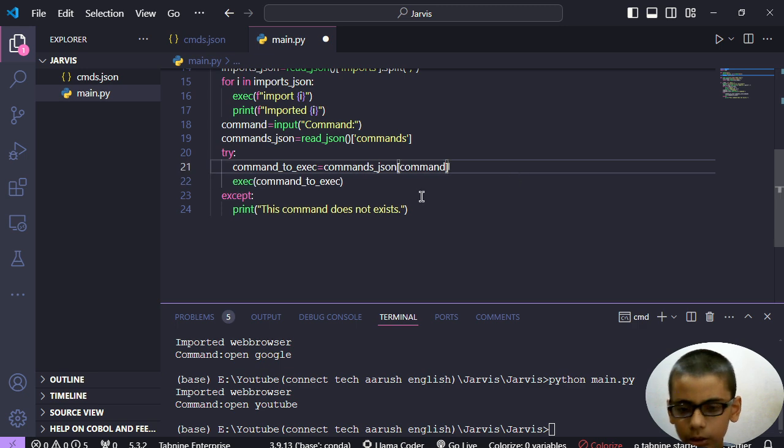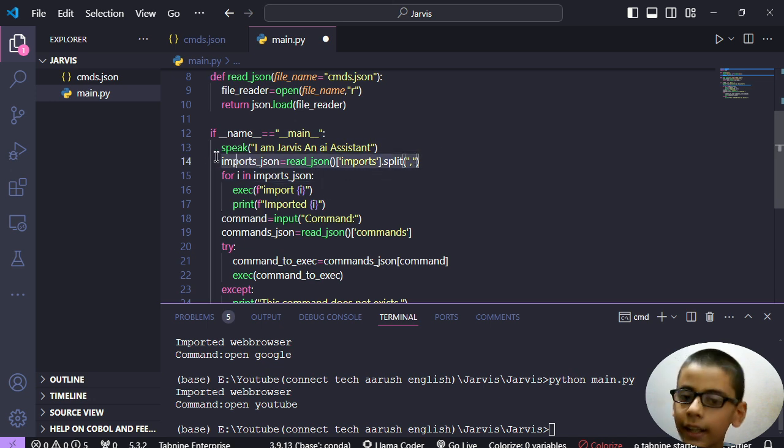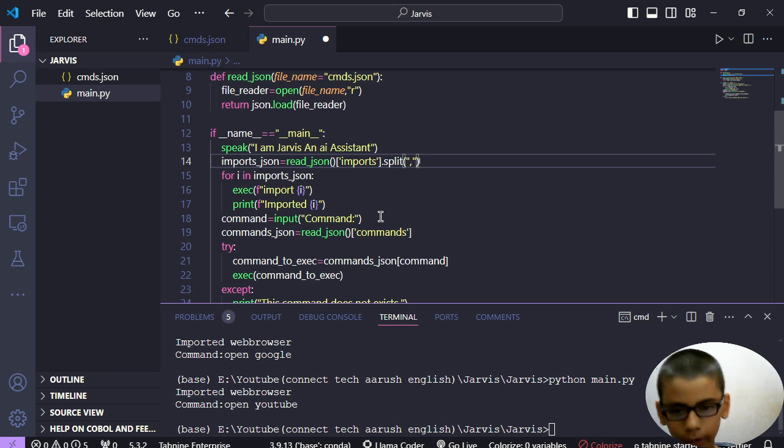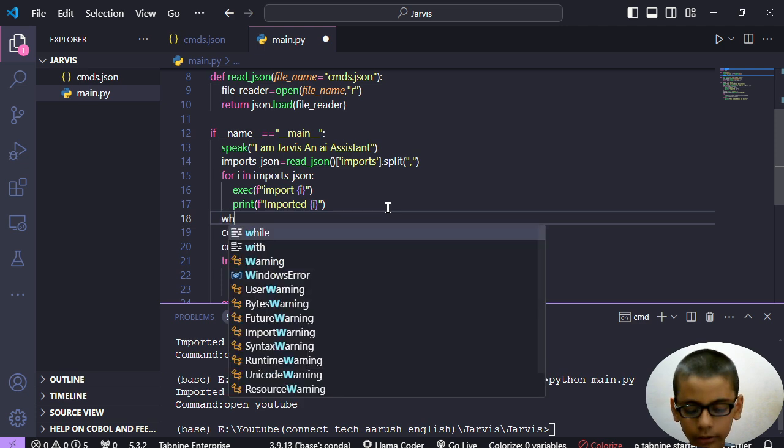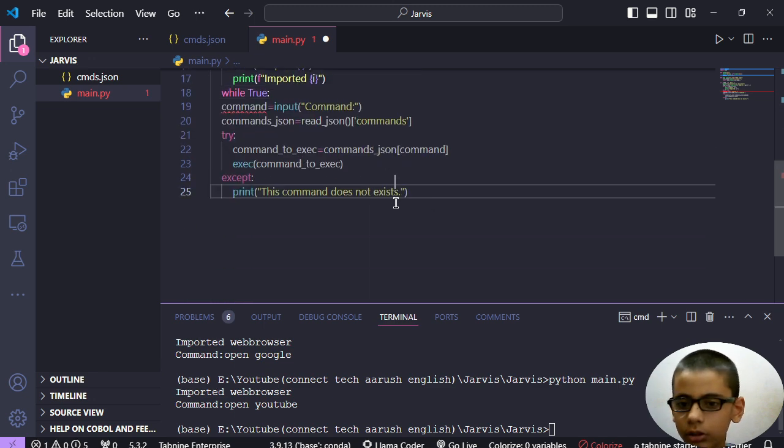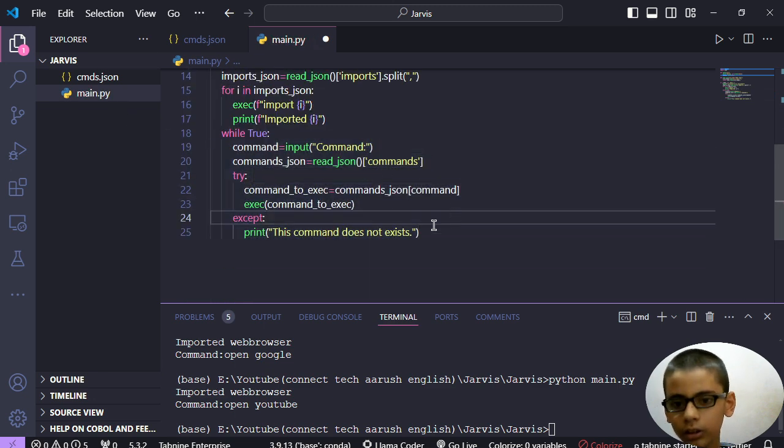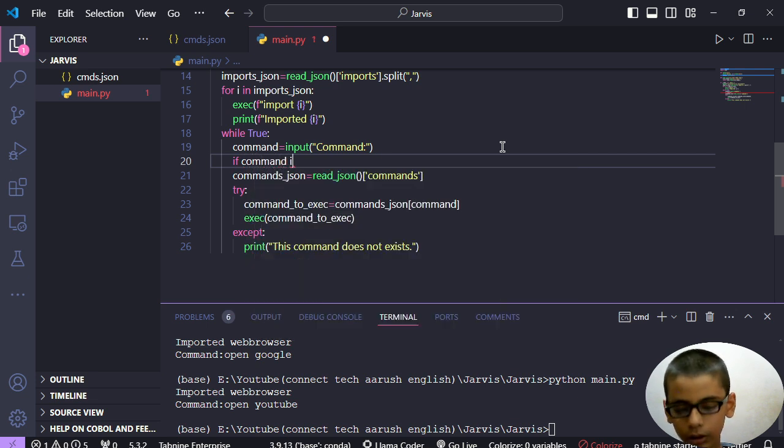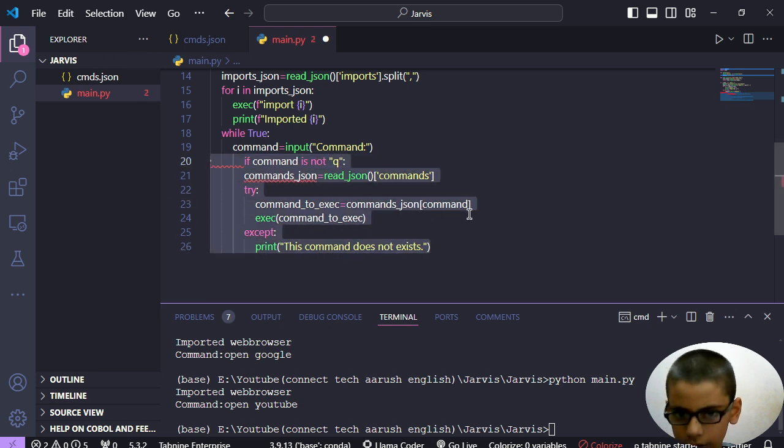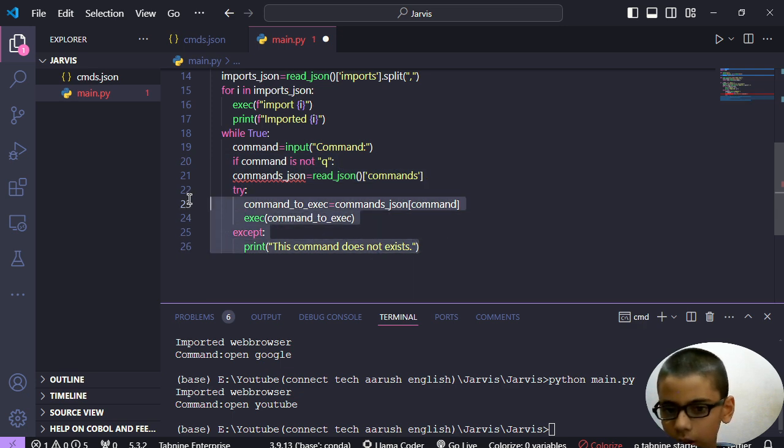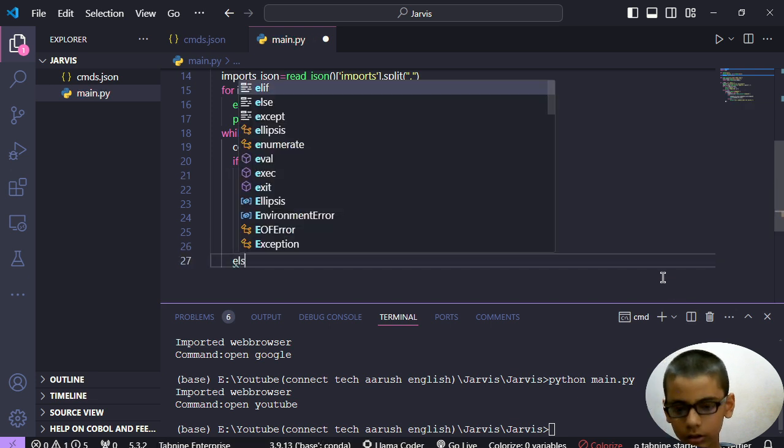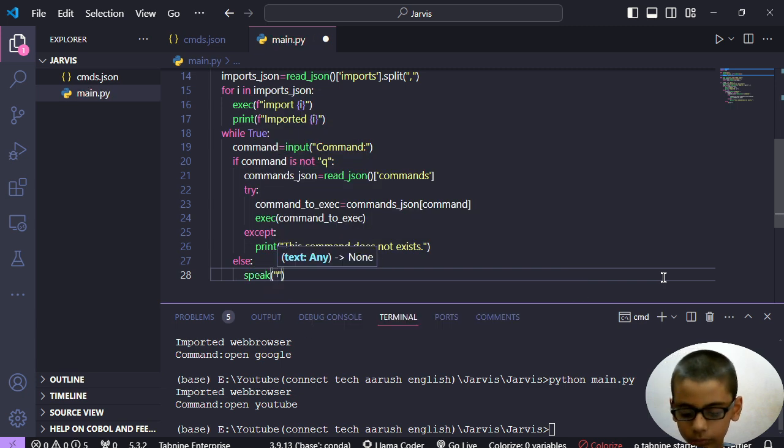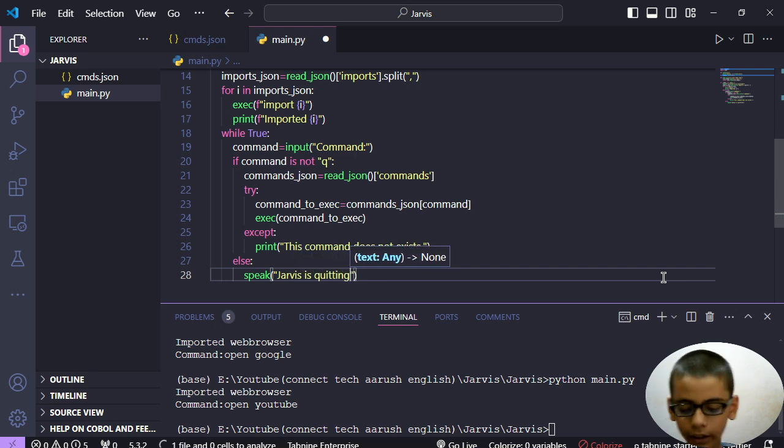We will use the while loop because if we do again and again imports then it will take the time of the user. So for protecting the time we will use it from here, we will take the command again and again. So 'while true' - this means this loop is infinite. And let's say if command is not 'q' then execute this all, else speak 'Jarvis is quitting now' and then we will write here 'exit'.